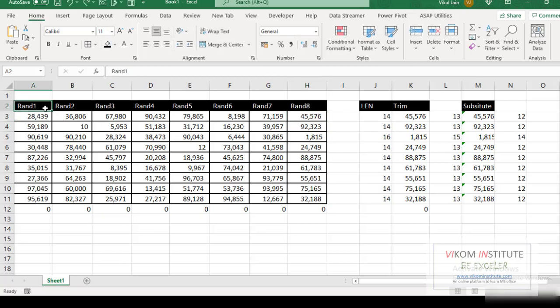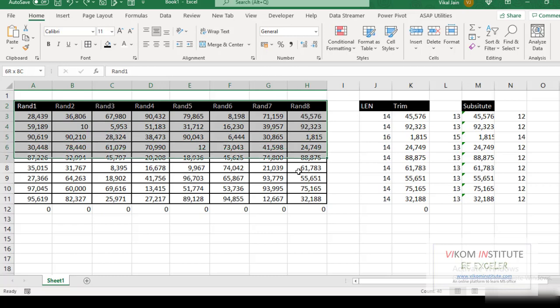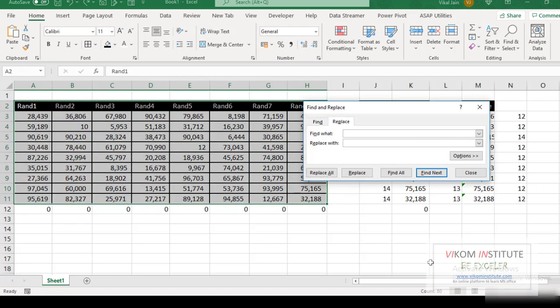Now select your data. Press Ctrl H. Find what. I am pasting my special character which I have already copied. Replace with nothing. Replace all.